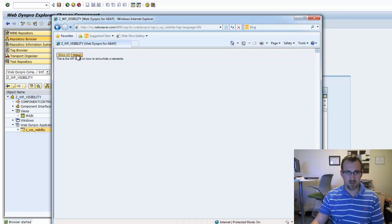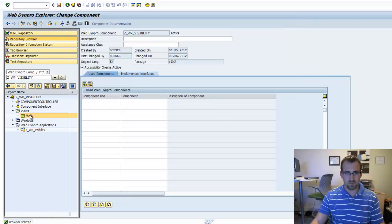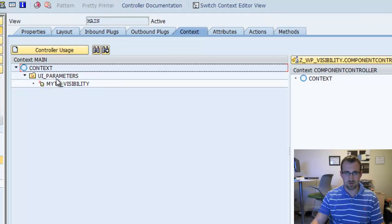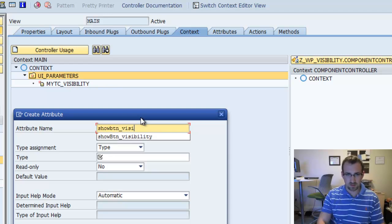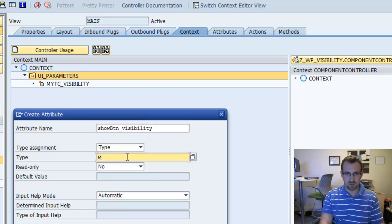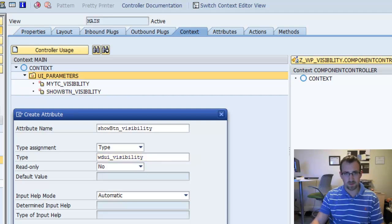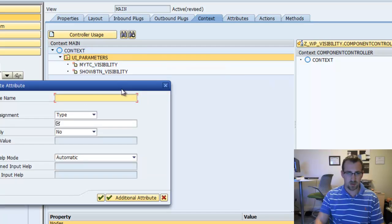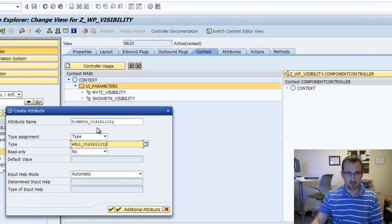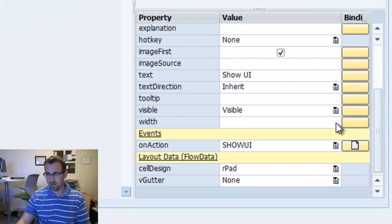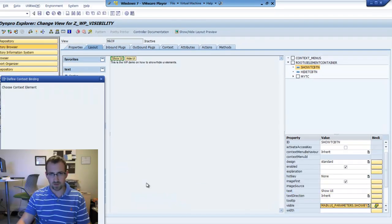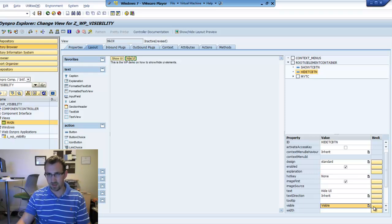You can do the same thing with buttons. Go back into our main view, go to the context, and we'll create two more attributes. First: show button visibility, type WDUI Visibility. Then another attribute: hide button visibility, also WDUI Visibility. Go back to the layout — for the Show UI button, select it, go into the visibility property, and bind it to the show button UI visibility. Then go to the Hide UI button and bind that to the hide button visibility.